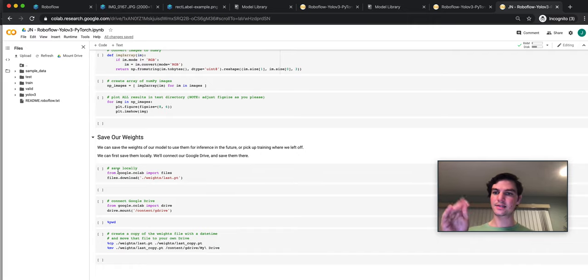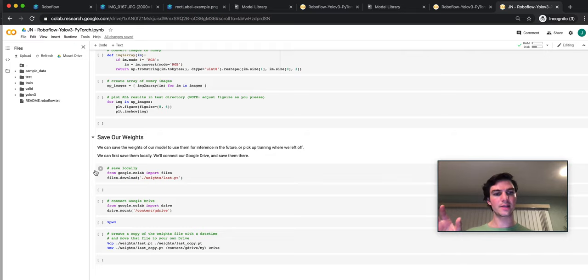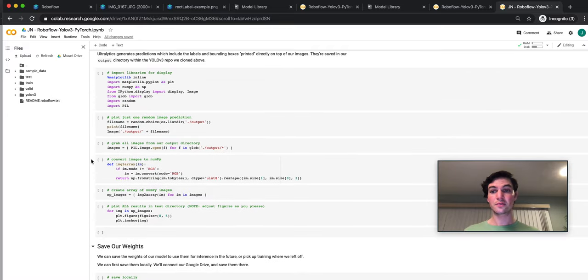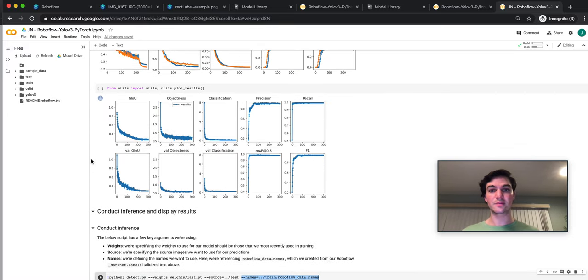And the last thing is saving our weights. We can save our weights so we can train more effectively and efficiently the next time. So that's really the gist.